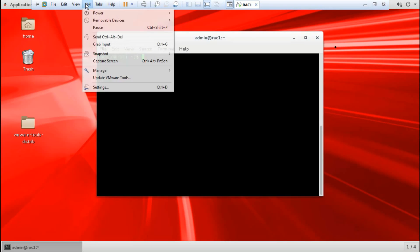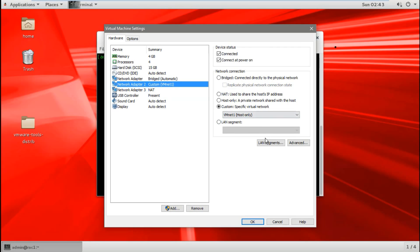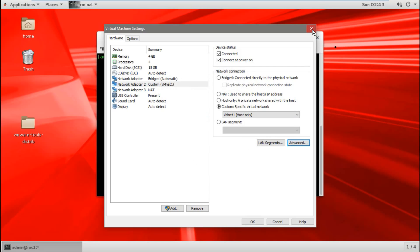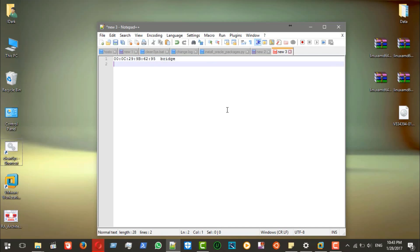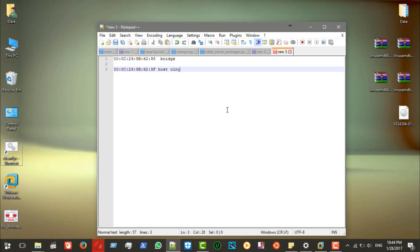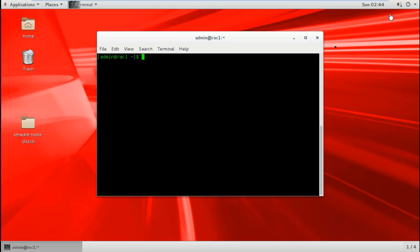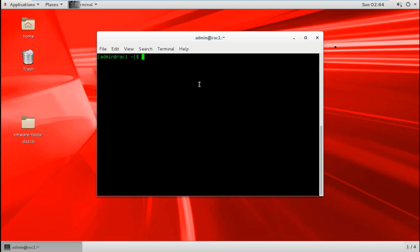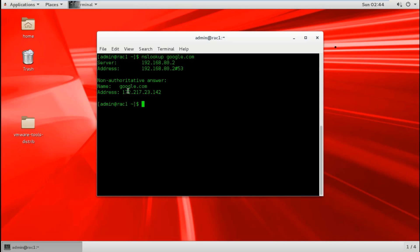The other one is host-only, so I'll copy that one as well — it will be host-only. From here we can see that one is for internet. We can check this by running nslookup google.com and confirming we are connected to the internet.